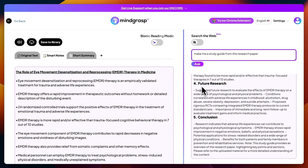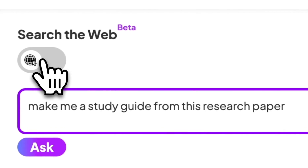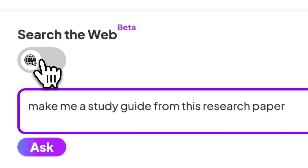Now if I'd like to expand on my research a little bit more, there's a really cool feature called Search the Web, which basically gives Mindgrasp the ability to actually connect to the internet. So we're just going to toggle that on.